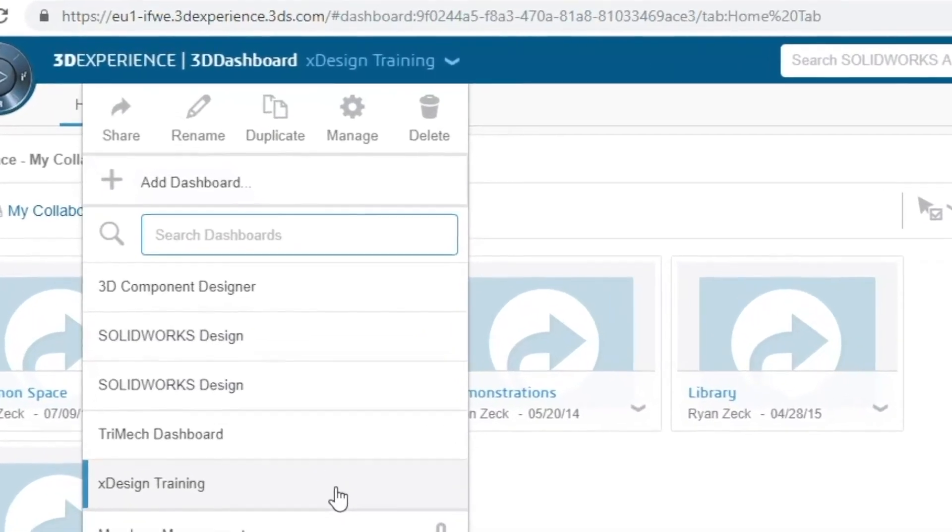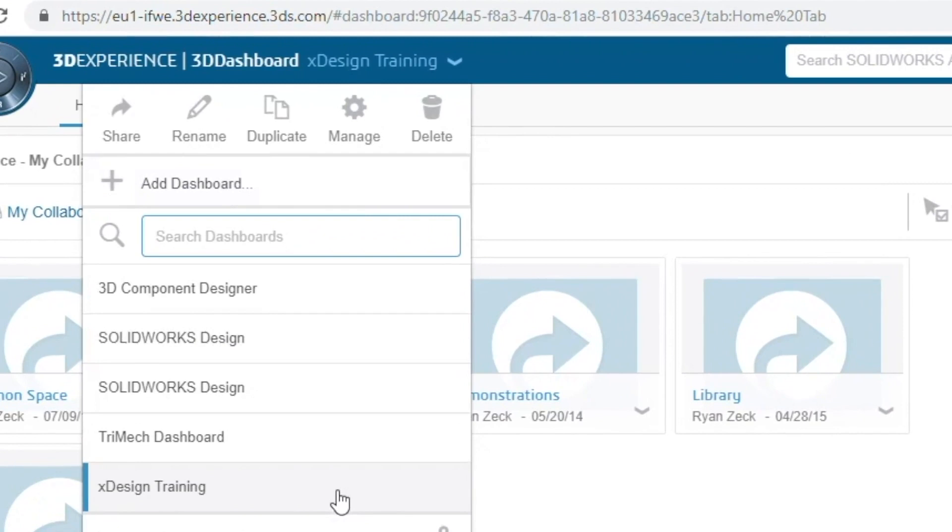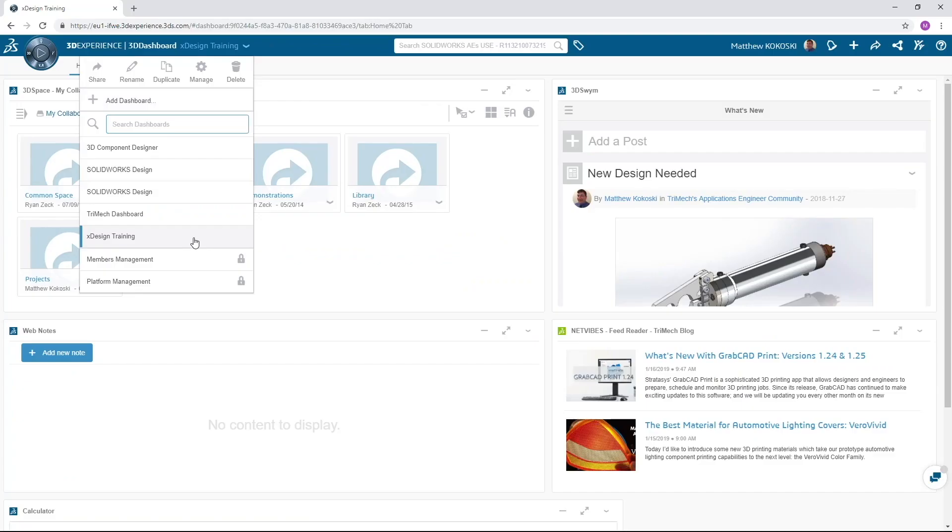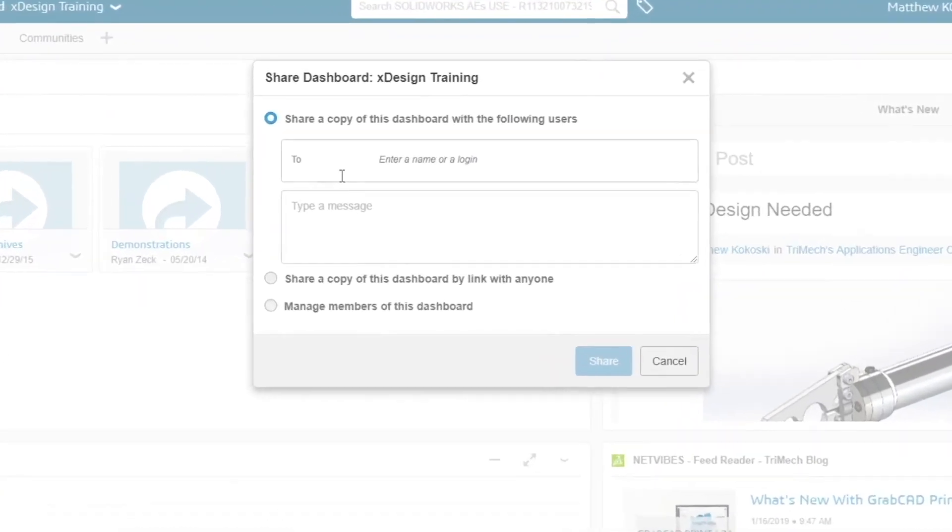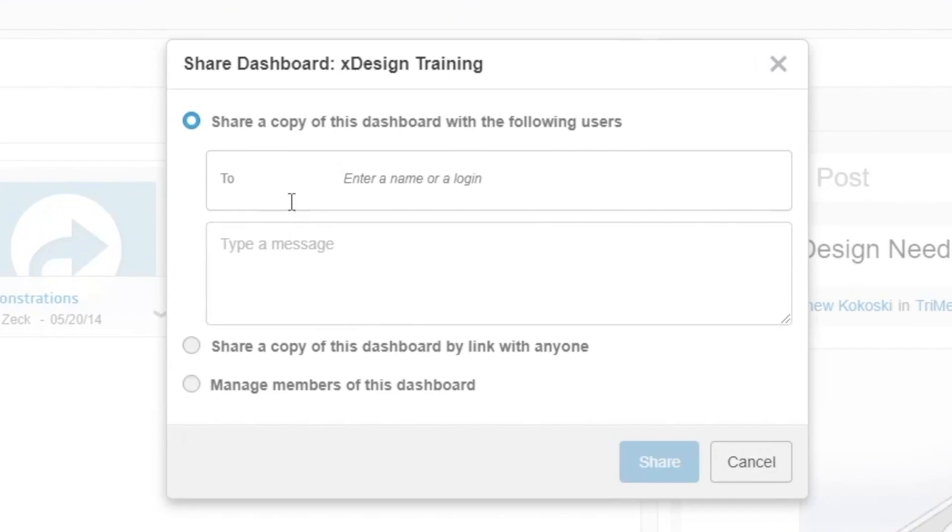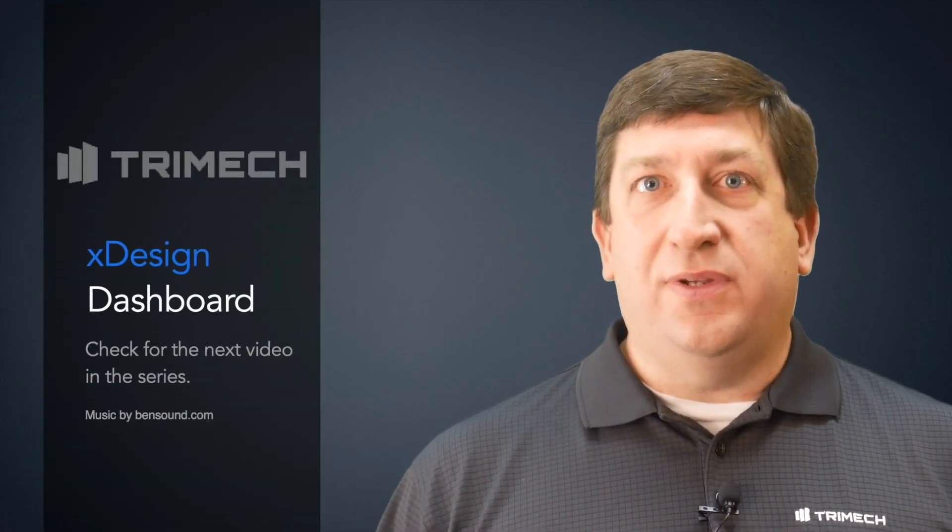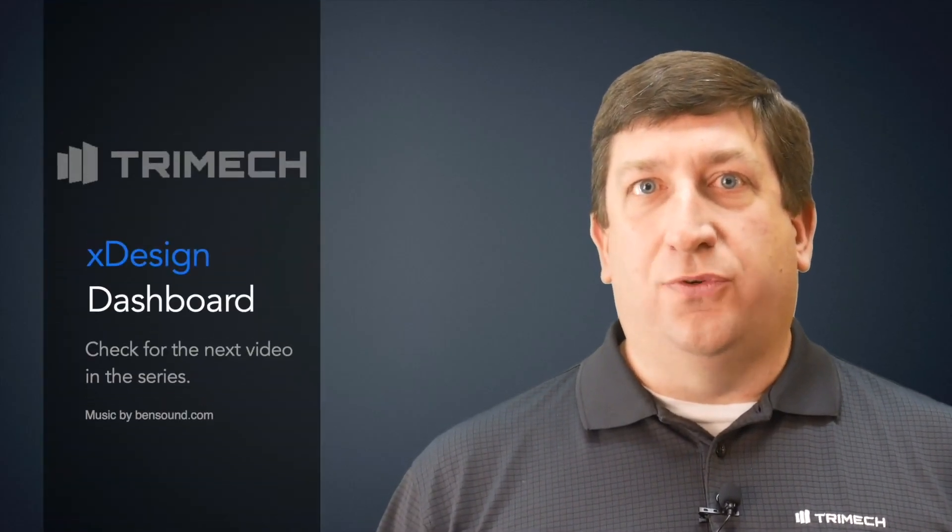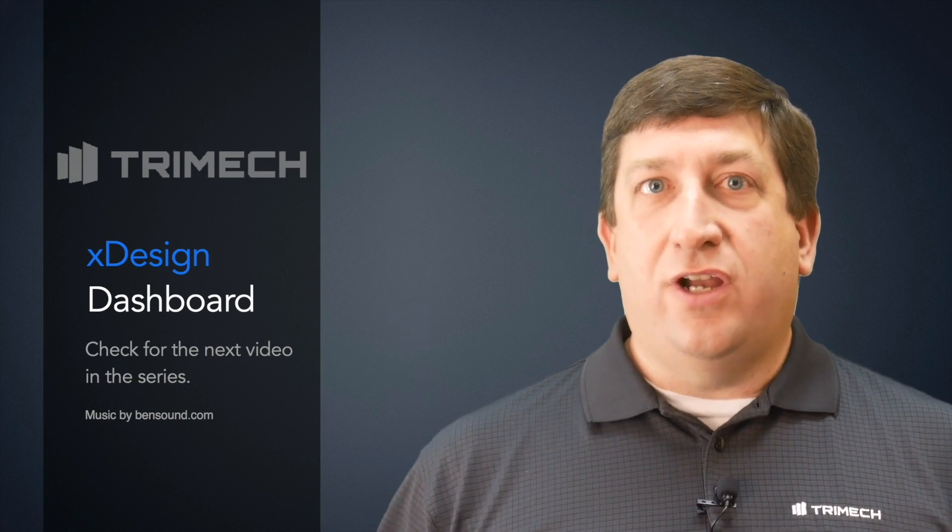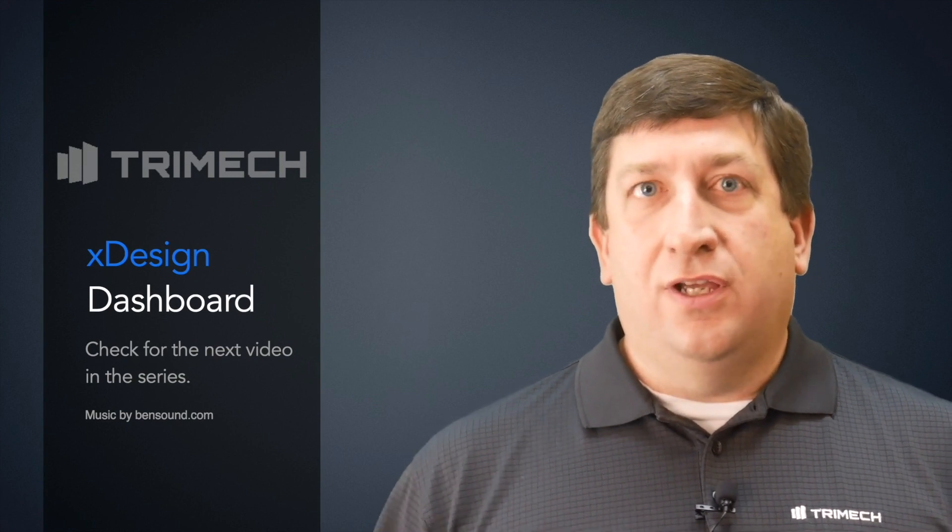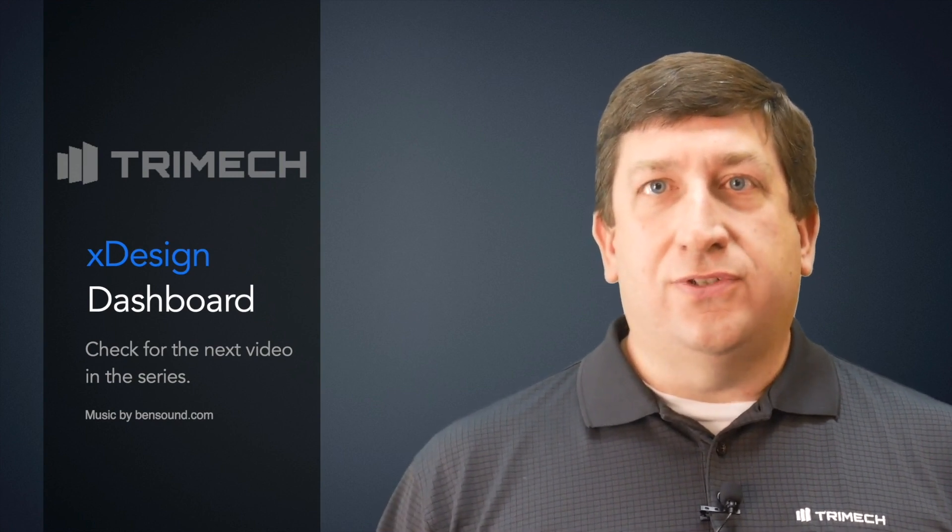You can create as many dashboards as needed, you can swap back and forth between dashboards, and even share dashboards with your coworkers. This concludes our lesson on how to quickly set up and configure a dashboard. Please check any of our other videos on how to use SOLIDWORKS XDesign.